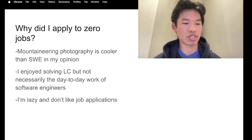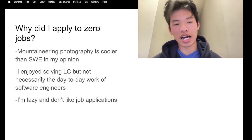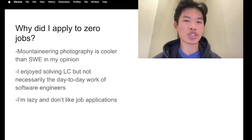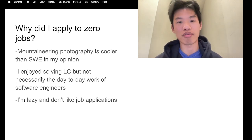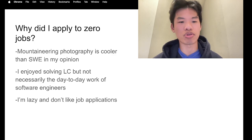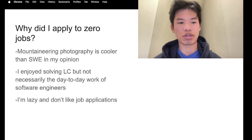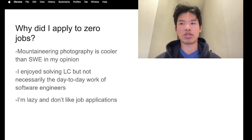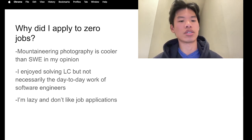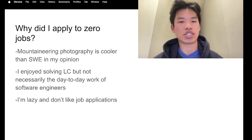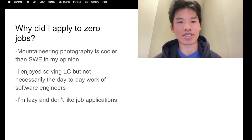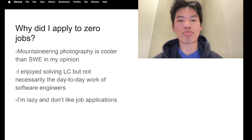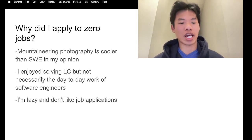At least not right now. Maybe my opinion will change in a year, we'll see. I also very much enjoyed solving LeetCode problems, but I'm not sure if it matches up to the day-to-day work of a software engineer. I visited the Google campus in California over the summer, and from talking to the people there, it seems like a very chill lifestyle. You make really good money, but I think for me it's just not as exciting as I want it to be, and mountaineering just seemed a lot more exciting to me.